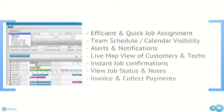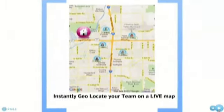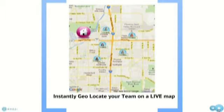Before we get into the demo video, I would like to highlight a couple of key features. First, as calls come into your call center, the home screen allows for efficient and quicker job assignments because you can quickly see which technicians are available with the calendaring feature and where they're located in reference to the potential client based on geolocation tracking.